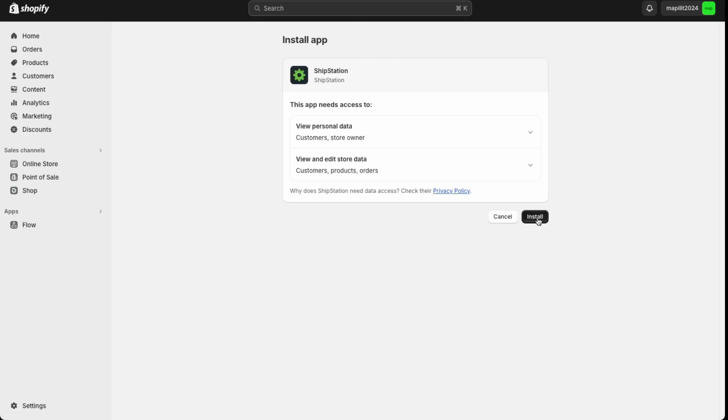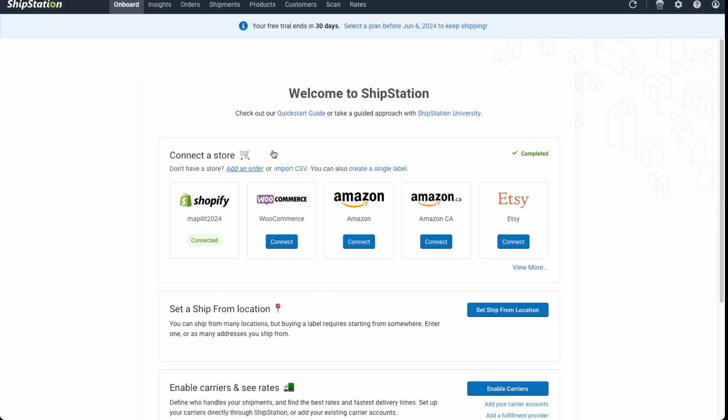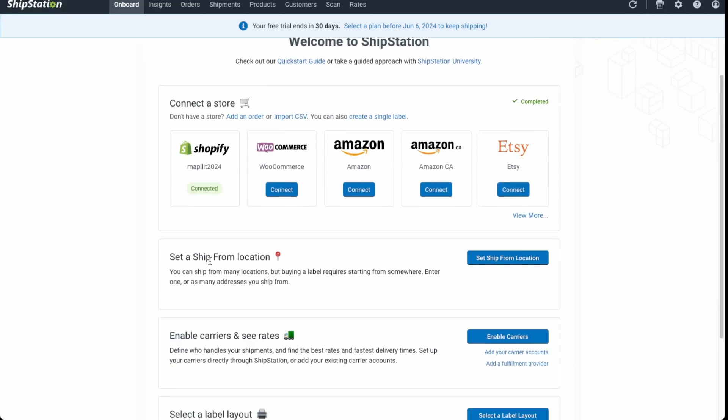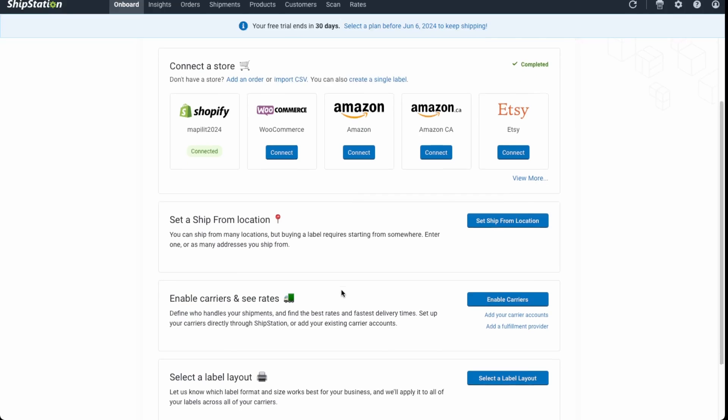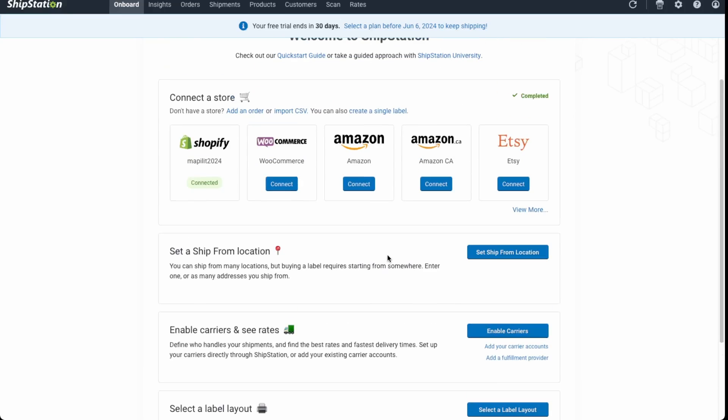We're going to go ahead and install ShipStation. Great, so this is how the ShipStation dashboard looks like. So it automatically connected to the Shopify store. Again, you're able to set up your locations and enable your carriers.